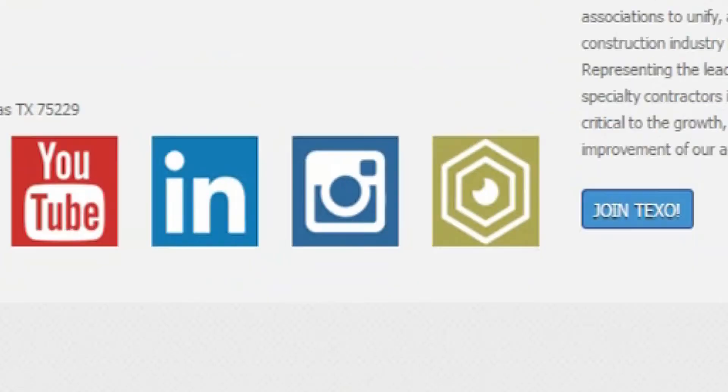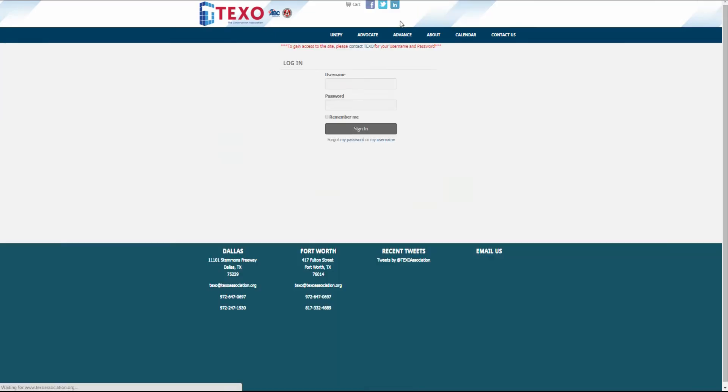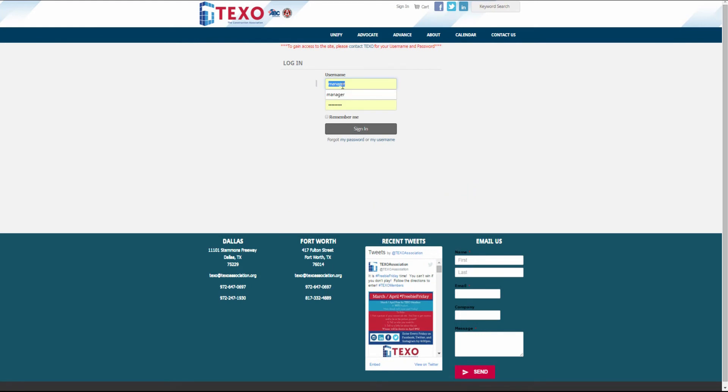When you receive those credentials, click sign in at the top of the page at www.texoassociation.org. Enter your username and password and click sign in.